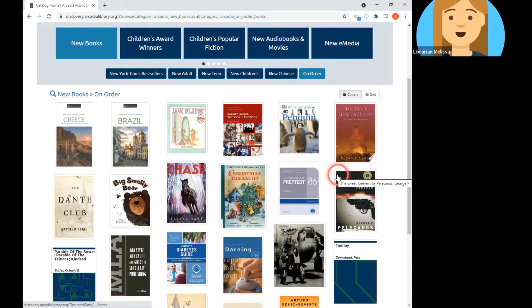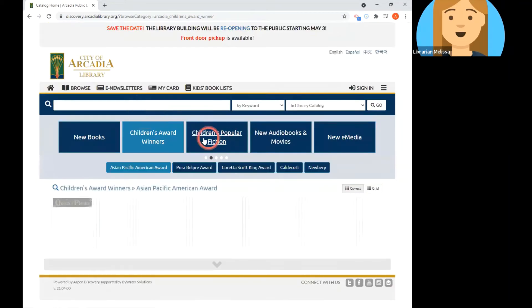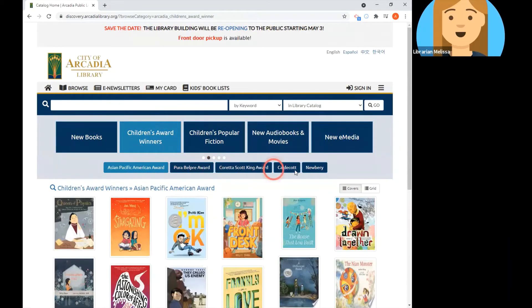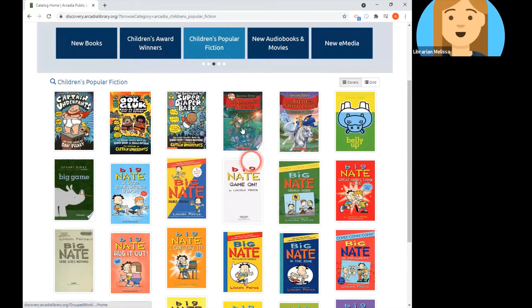The next few buttons are browsable lists for children's materials. We have children's award winners — so all these different awards — and we've also got children's popular fiction, which includes those popular series that children love to read, like Diary of a Wimpy Kid and Geronimo Stilton.